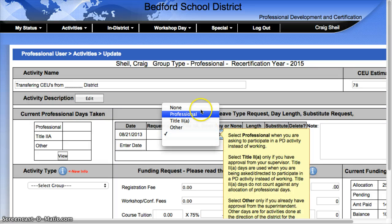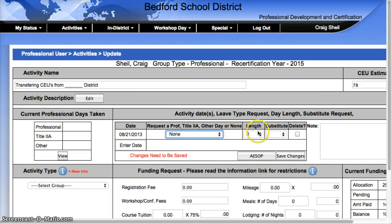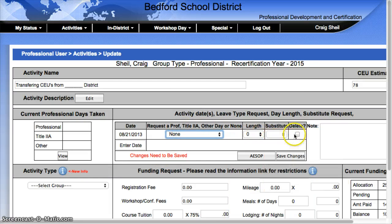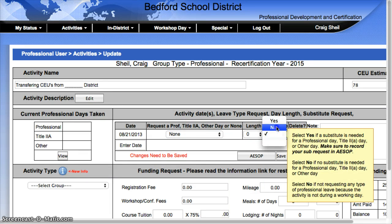Then I'm just going to come here and say it's none — there's no particular day. It's zero, and I don't need a substitute. I'm just going to hit Save Changes.